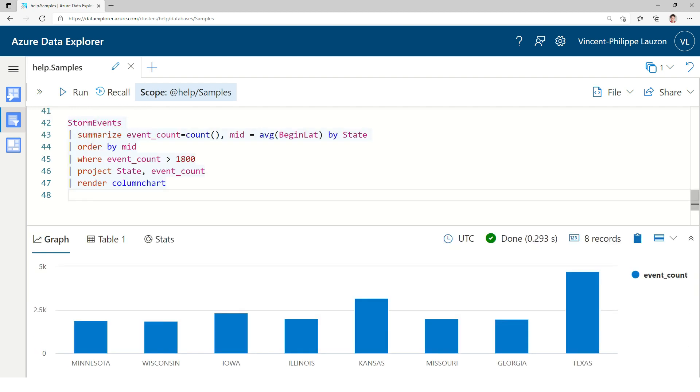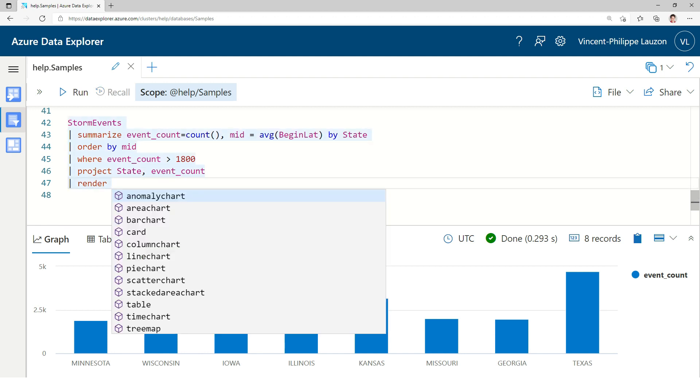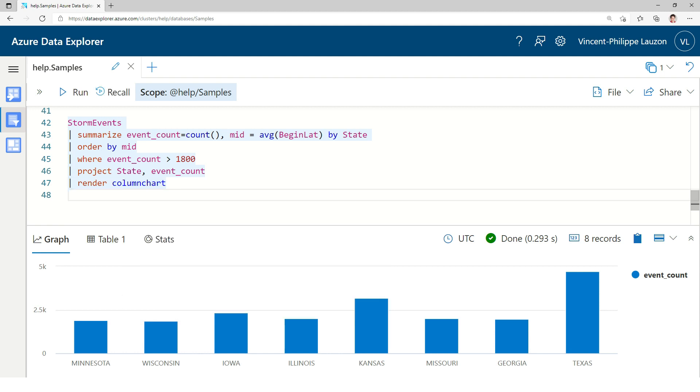So, this is something unique to Kusto, where we can prompt the editor to display a certain chart. And this makes us very productive when we want to explore the data. And there are multiple types of charts, by the way. So, it's something to explore.